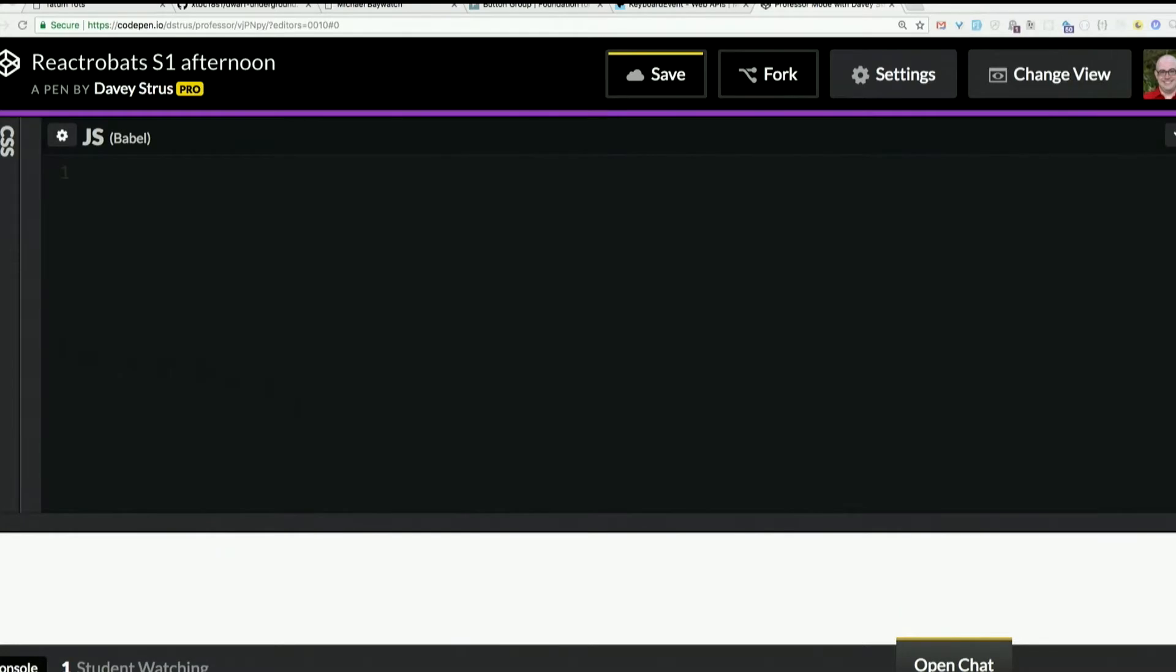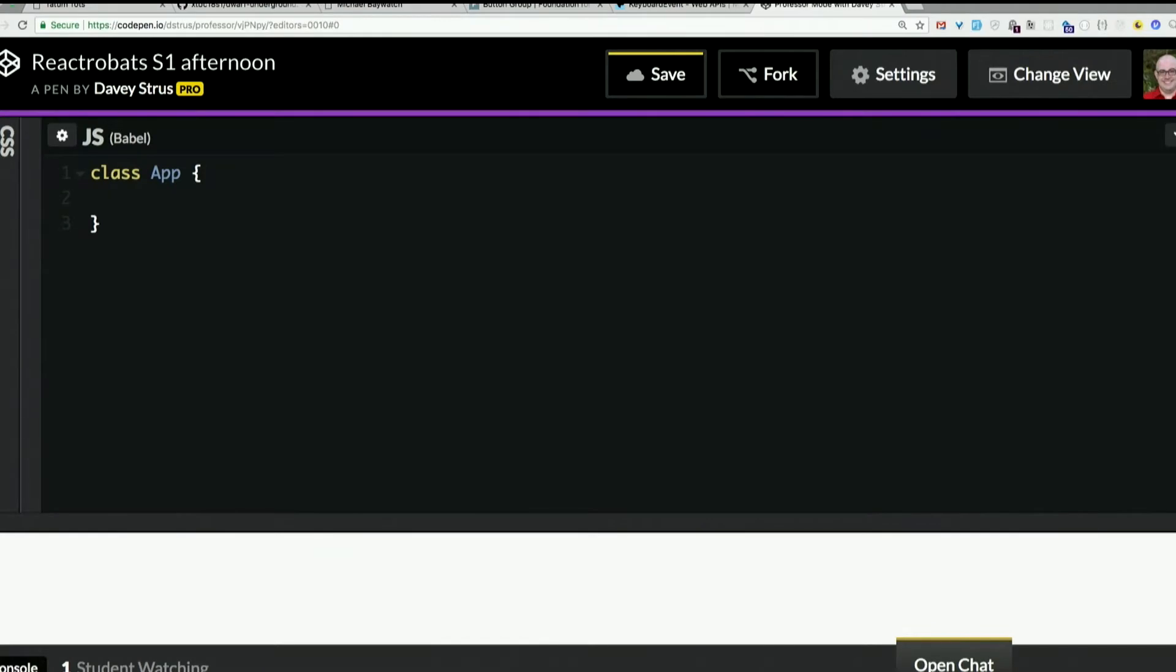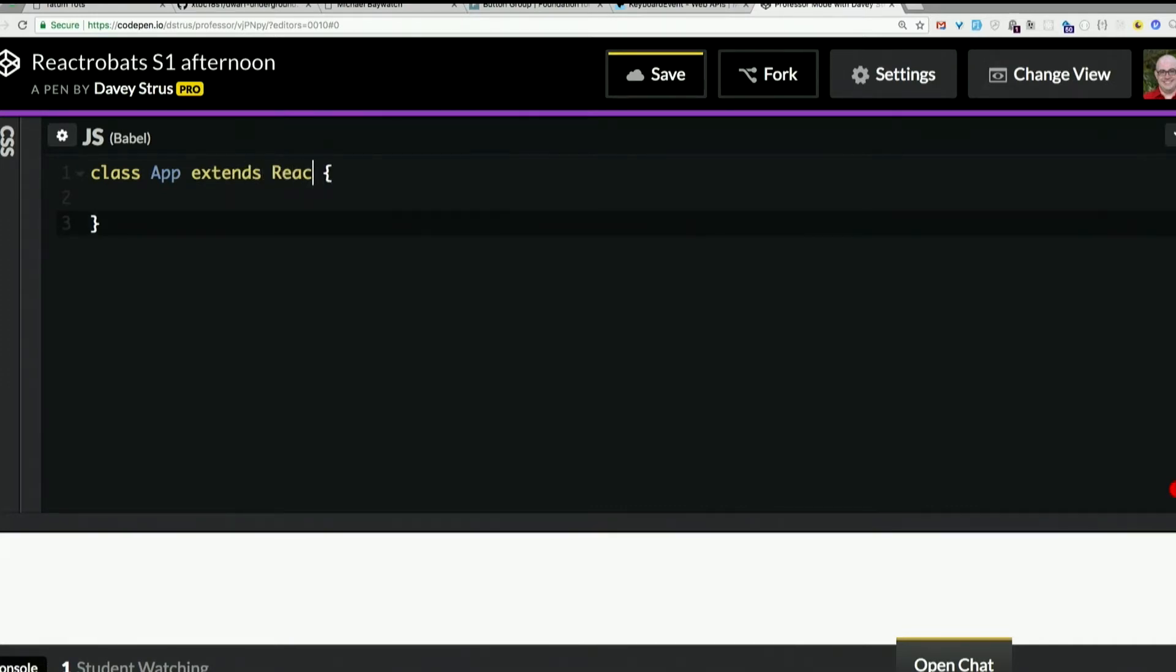And then I need some JavaScript. So I need a component. And components in the slides I showed you were all classes. So let's make a class. I'll call it app. Now here we're actually going to use inheritance. We're going to inherit from React component. JavaScript, the keyword there is extends. Class app extends React.component.